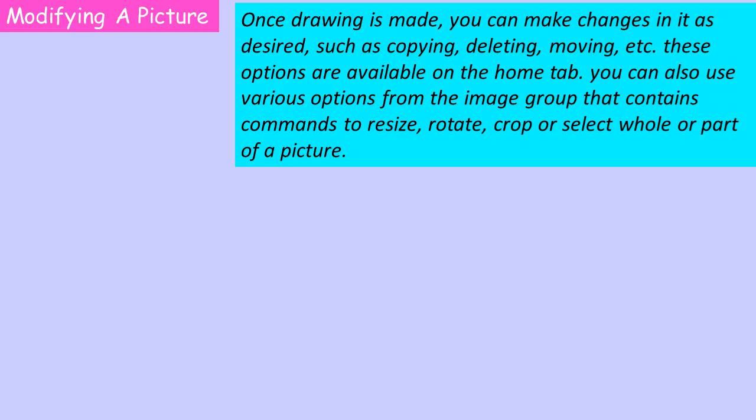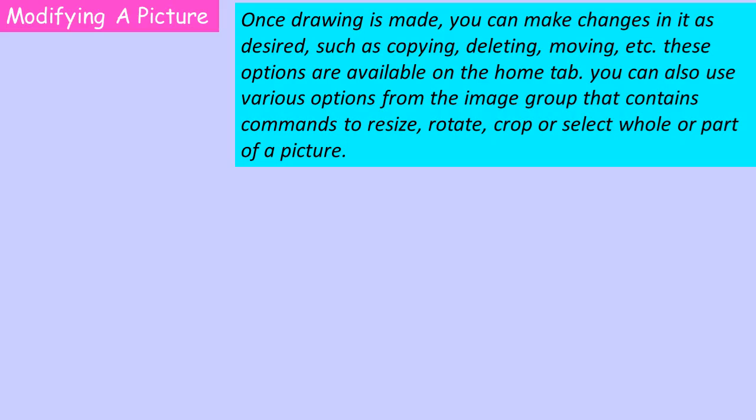You can also use various options from the Image group that contains commands to resize, rotate, crop, or select whole or part of a picture. Selecting a picture: The Select tool is used to select any part of the picture that we want to change. The Select button is present in the Image group on the Home tab. Clicking on this opens a drop-down menu. It provides two types of selection tools: rectangular selection tool and freeform selection tool.